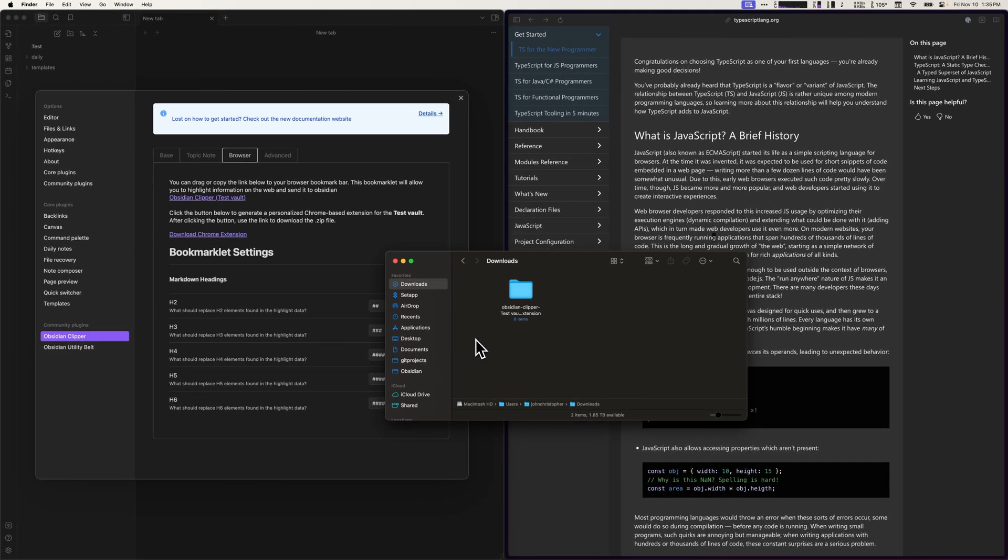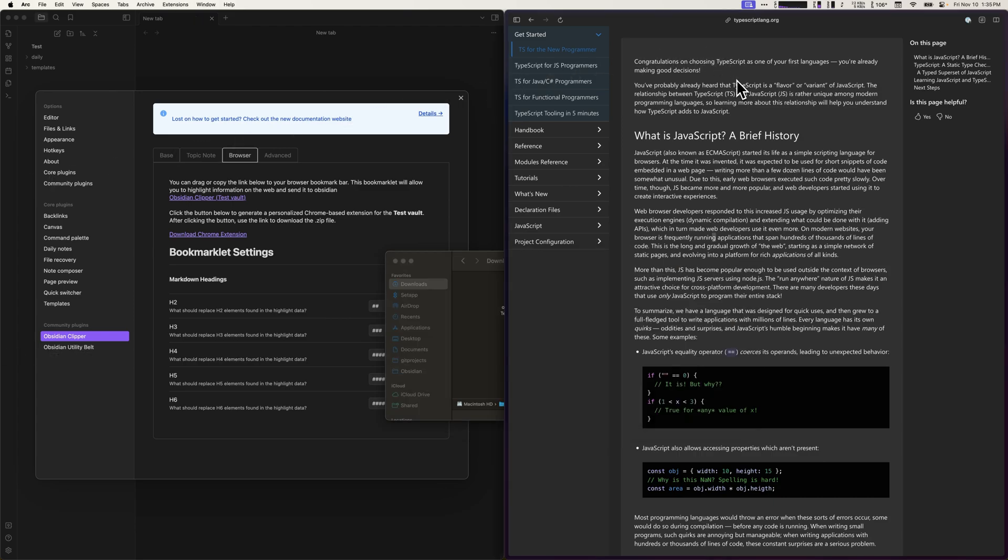After saving the extension, we can go to the browser to install the extension. So I'll do that here in ARC. While I will be installing the extension in ARC, this process is pretty much the same in other Chrome-based browsers.